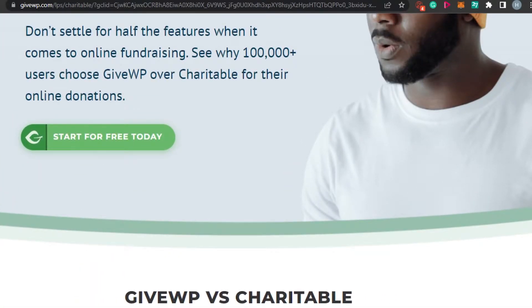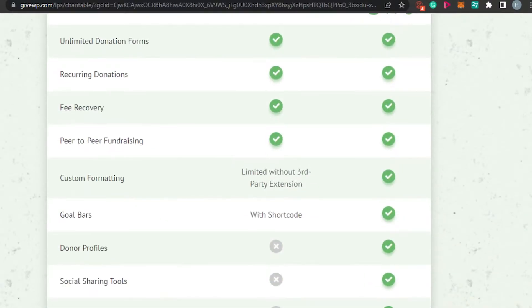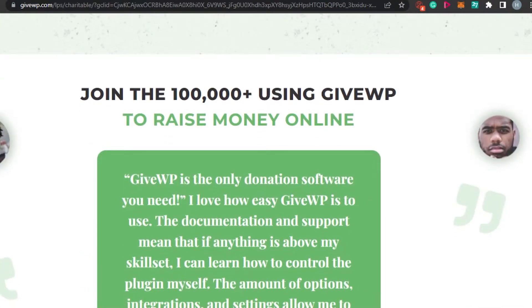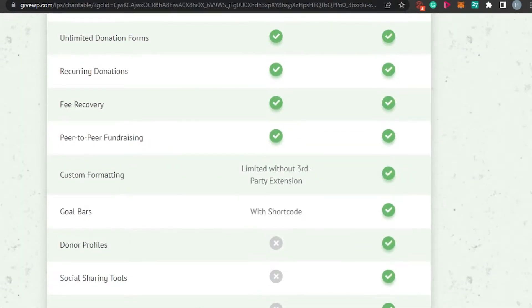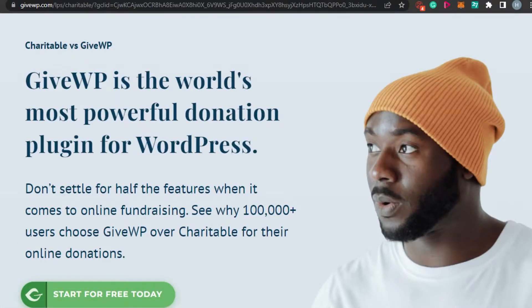For example, we can create very professional donation forms where we add our goal, like how much we want to make, and then you have a bar that increases every time a donation is made. It's really nice and it's really easy for people to get access and donate money very easily with the donation form that you are creating.